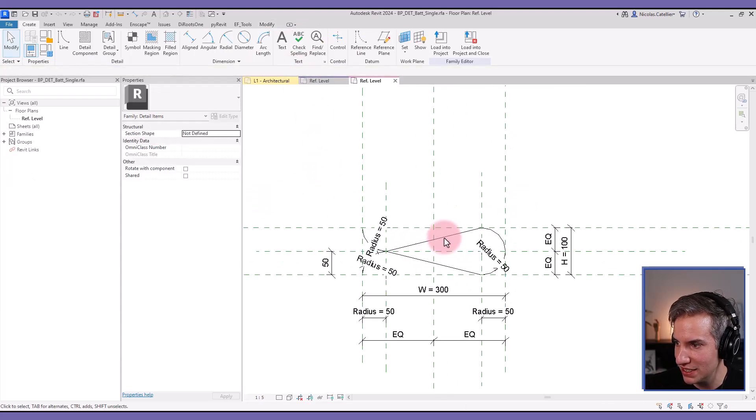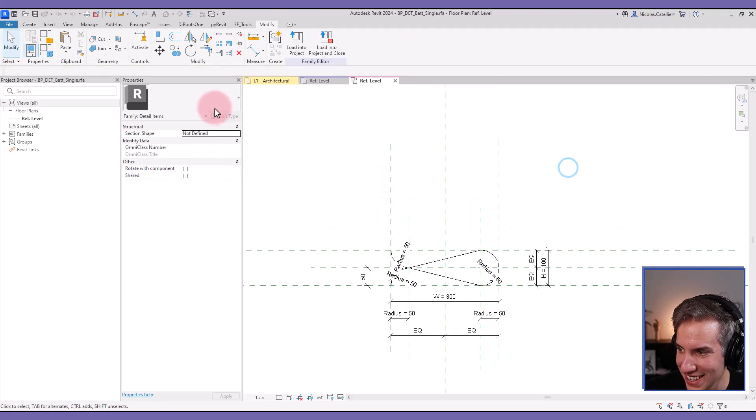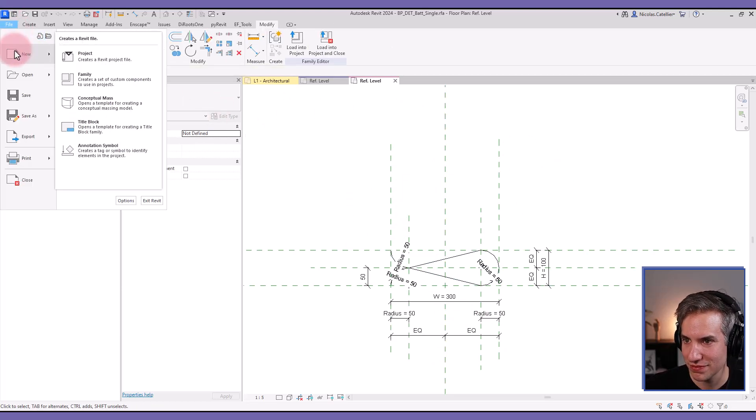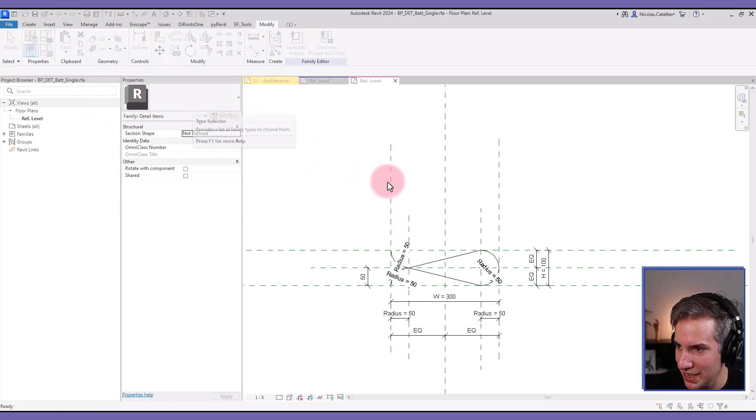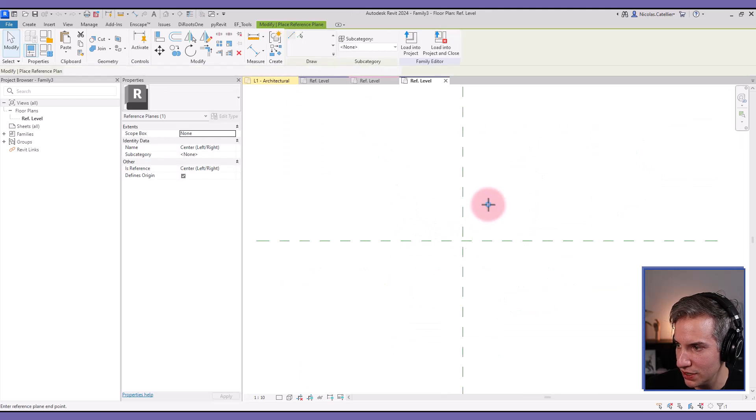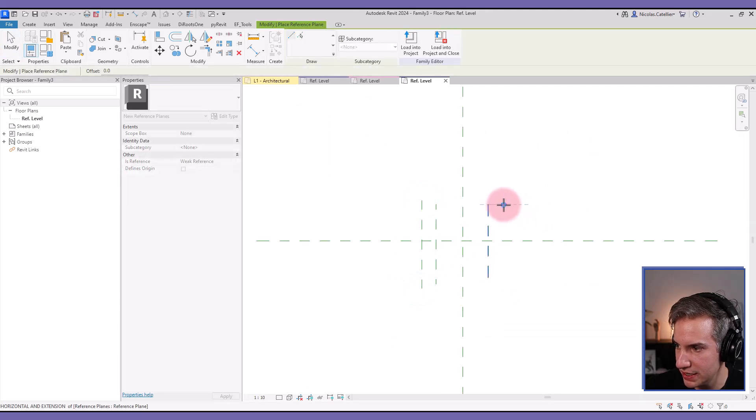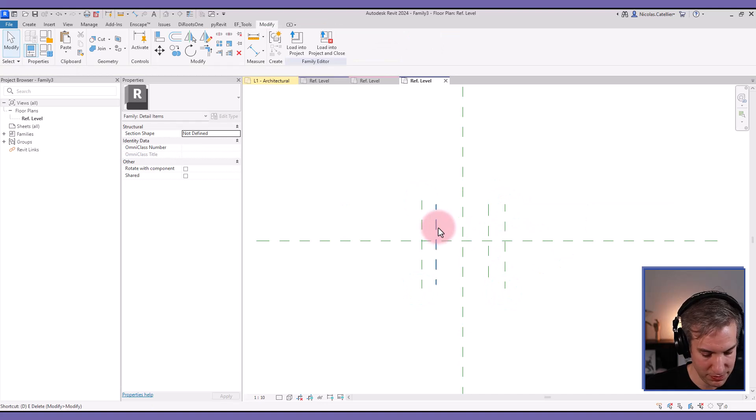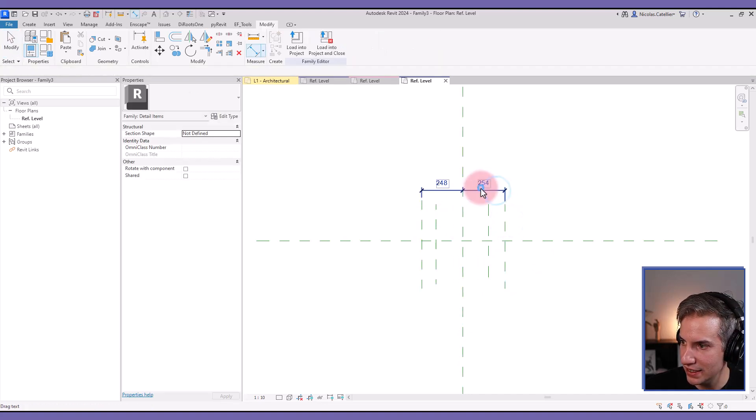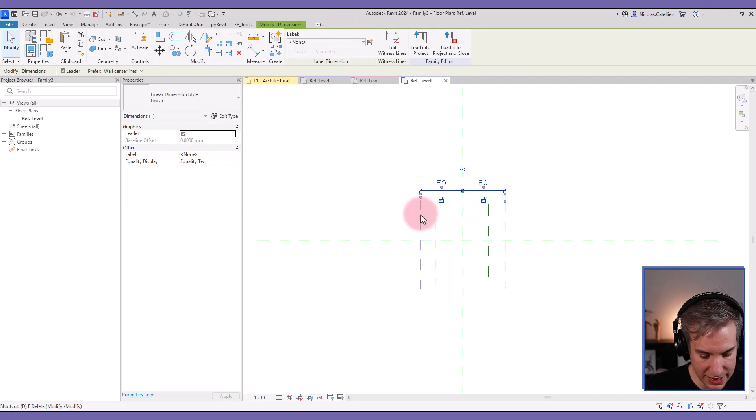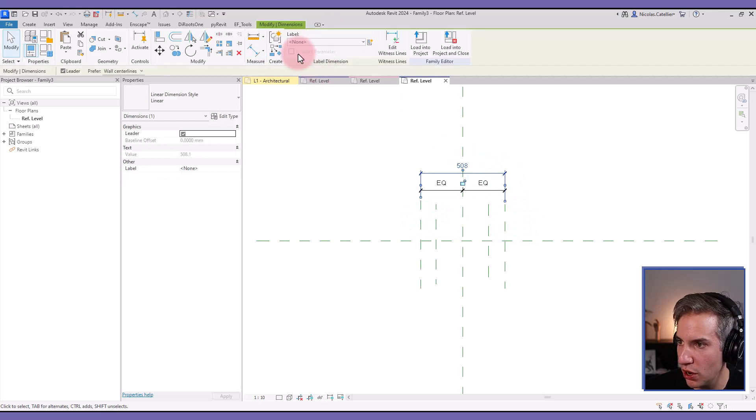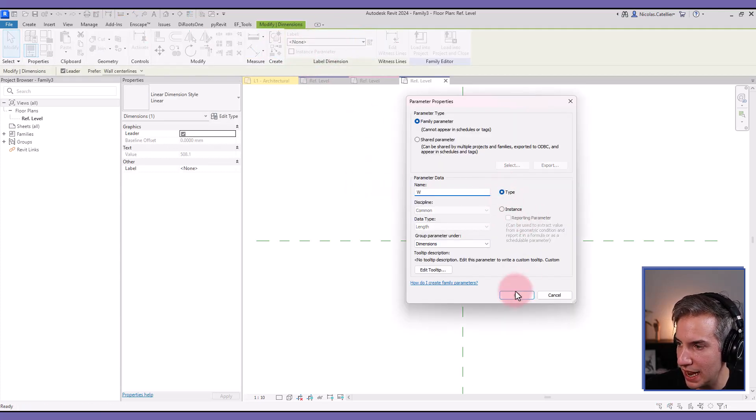Let's create this from scratch. First let's explore this nested family, this is kind of the base unit that you want to create. If we were to create this from scratch, let's create a new family. I'm picking detail item family, so I will create reference planes like this, add dimensions such as this.